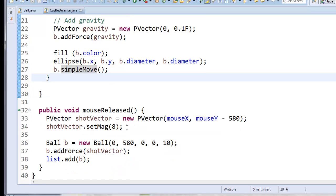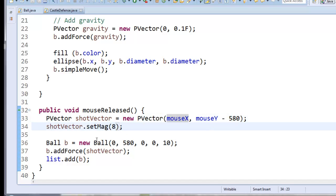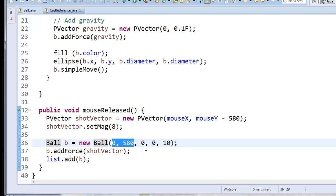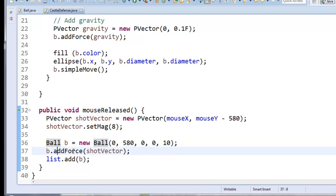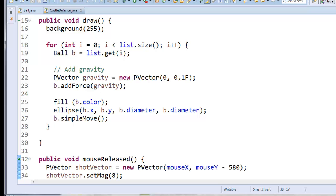Alright, here in mouse released, this is where I create a new vector that's pointing towards our mouse location. And I set the magnitude to 8 and I'm creating a new ball object that's located at the lower left hand corner of the screen. And I add the initial velocity in and then we put the ball in the list so that way it will be drawn in the draw loop up here.